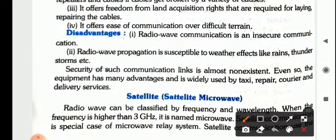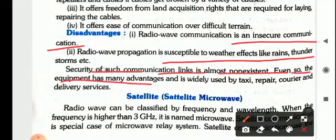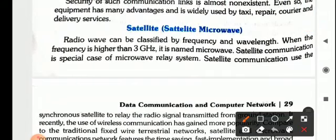What are its disadvantages? It is an insecure communication. It is also susceptible to weather effects like rain and thunderstorms. The security of each communication link is almost non-existent. Even so, the equipment has many advantages and is widely used by taxi, repair, courier, and delivery services.